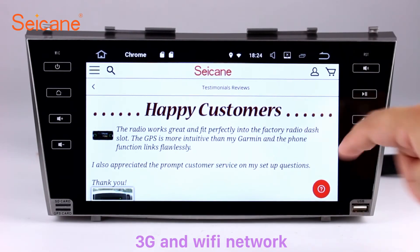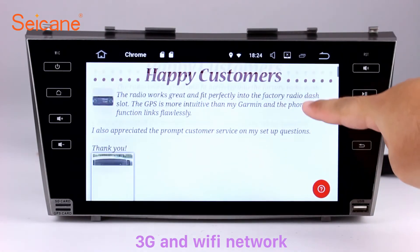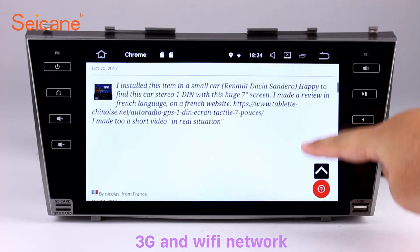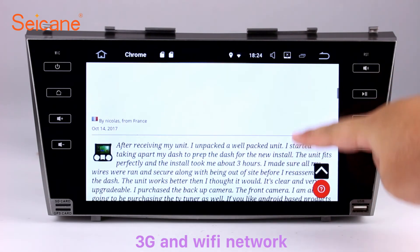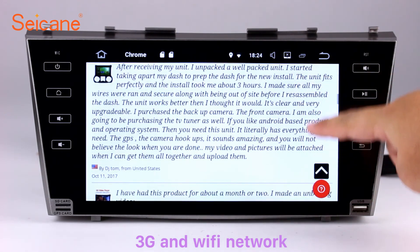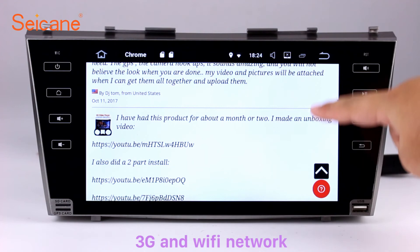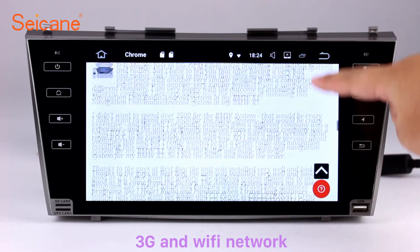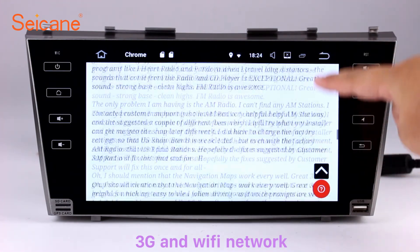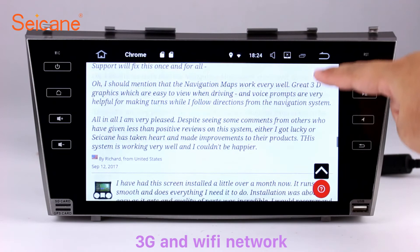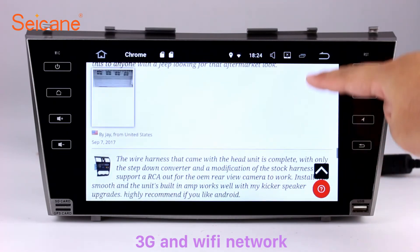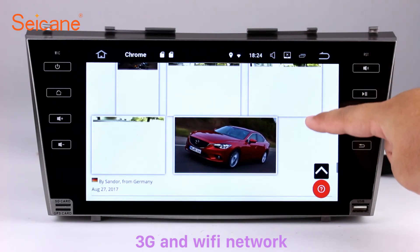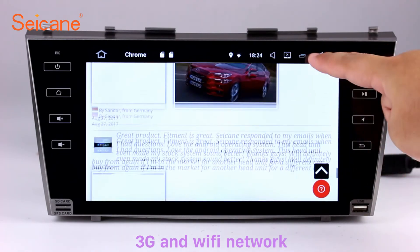Wi-Fi. Surf on the internet by Wi-Fi function. You can set a Wi-Fi hotspot in your cell phone and connect this unit to your phone. Then you can enjoy online service as you like. Here's the webpage of Segane.com from happy customers.